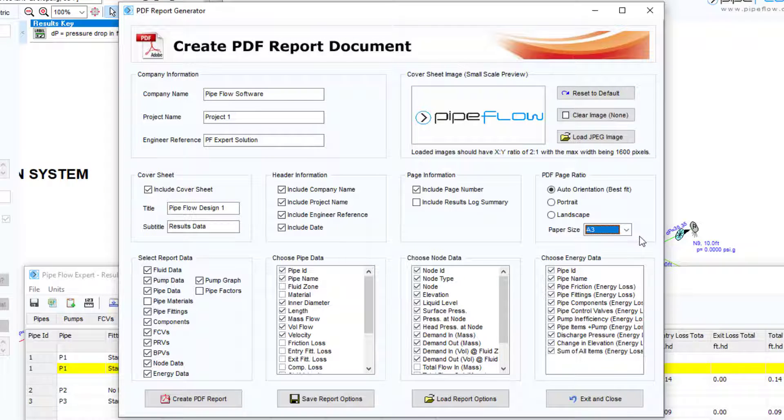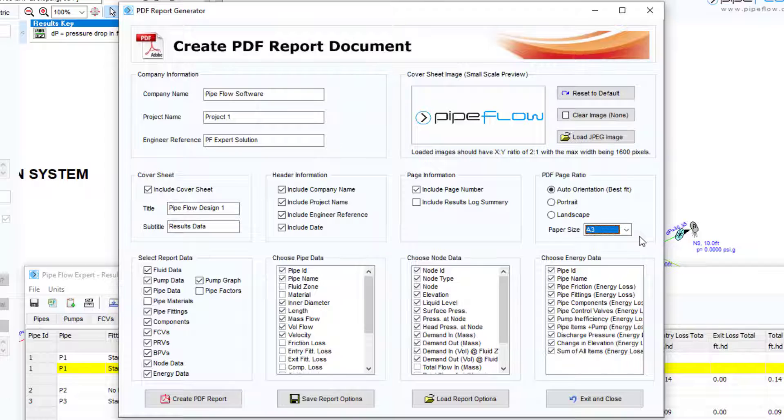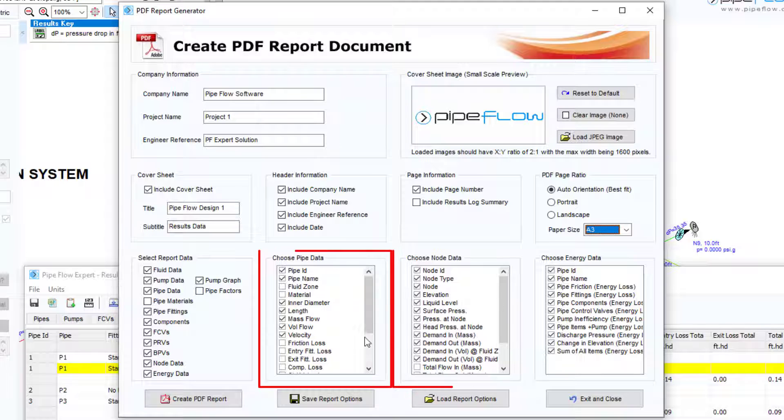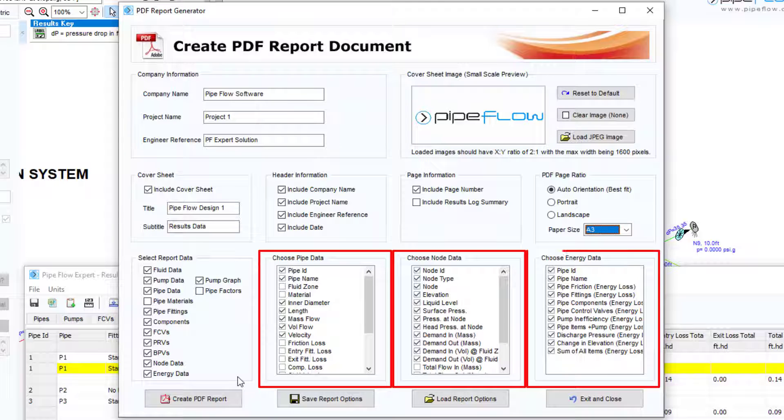To the bottom of the screen users can select which tabulated results to display in the report for pipes, nodes and energy tables.